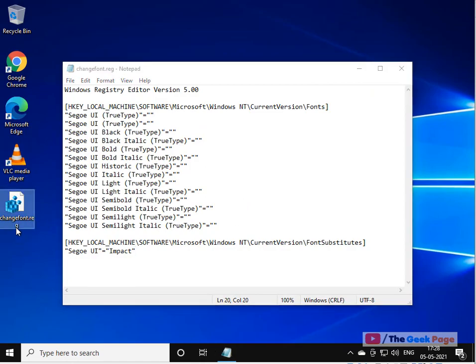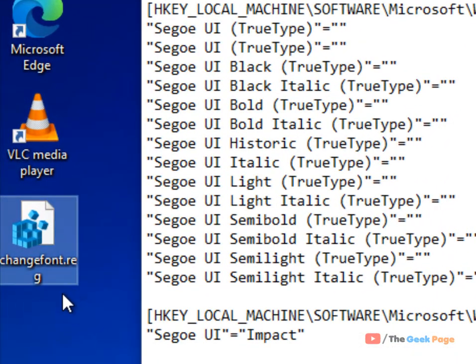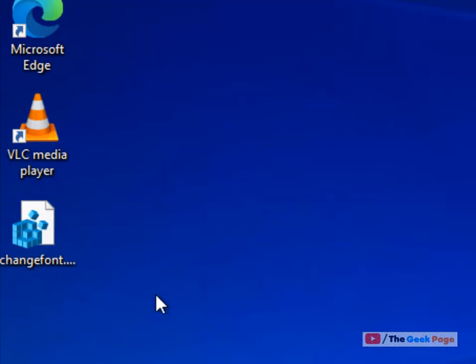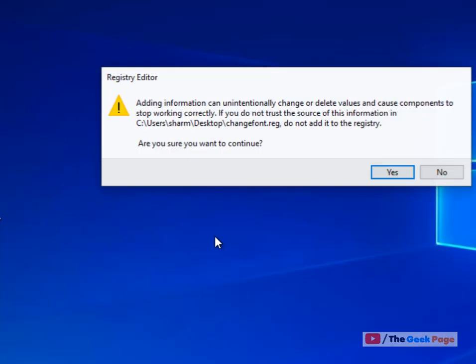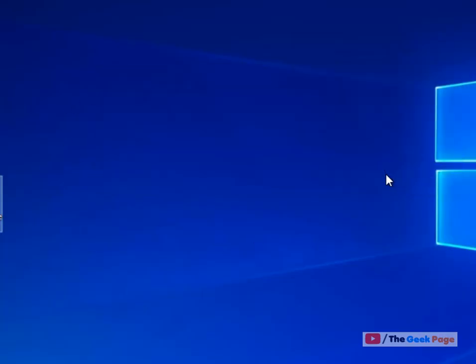Here it is saved, change font dot reg. Now once it has been saved, go to that particular location where it is saved. Double click on it, click on Yes, click on Yes in the prompt again.